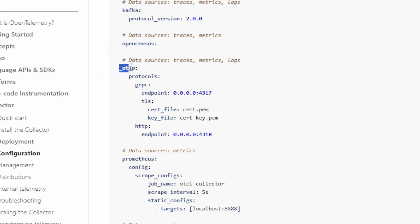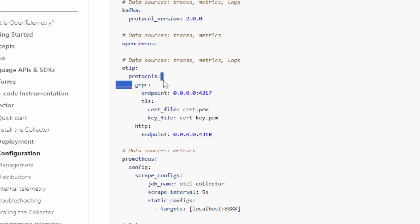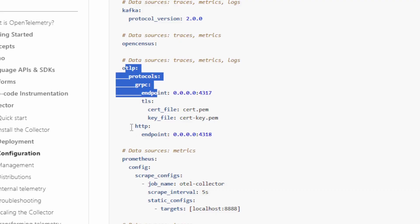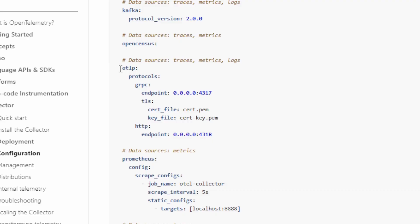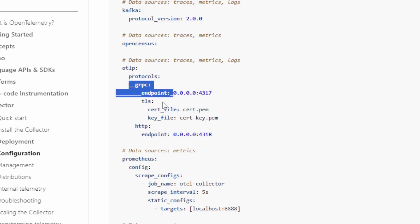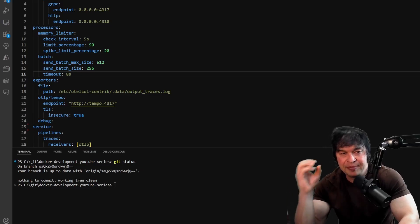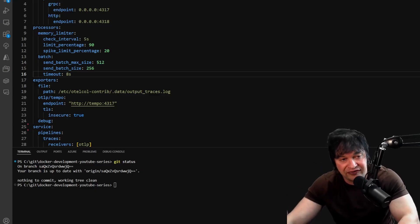To receive traces we set up a receiver called OTLP - the OpenTelemetry Protocol for tracing. Traces are generally received over either gRPC, which is better for performance and is the general default for OpenTelemetry clients, or HTTP for clients that don't support gRPC. Generally for an OpenTelemetry collector receiving traces we want a receiver that can handle both. Port 4317 is used for gRPC and port 4318 for HTTP.